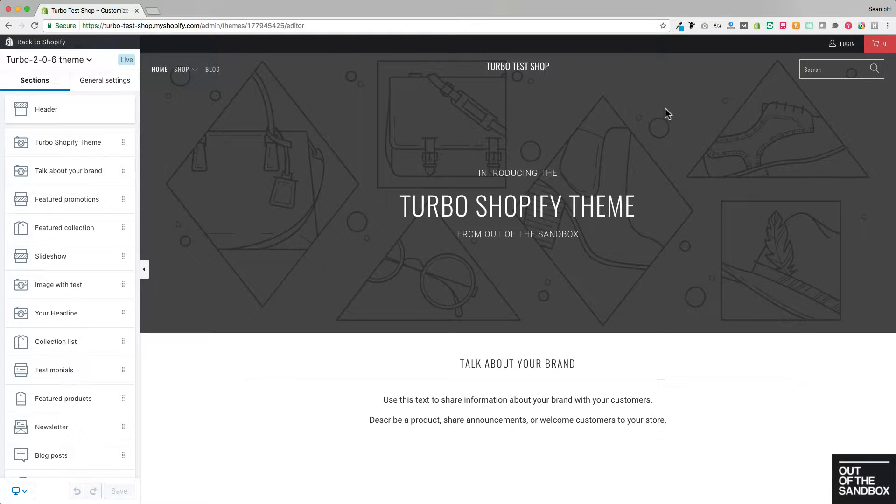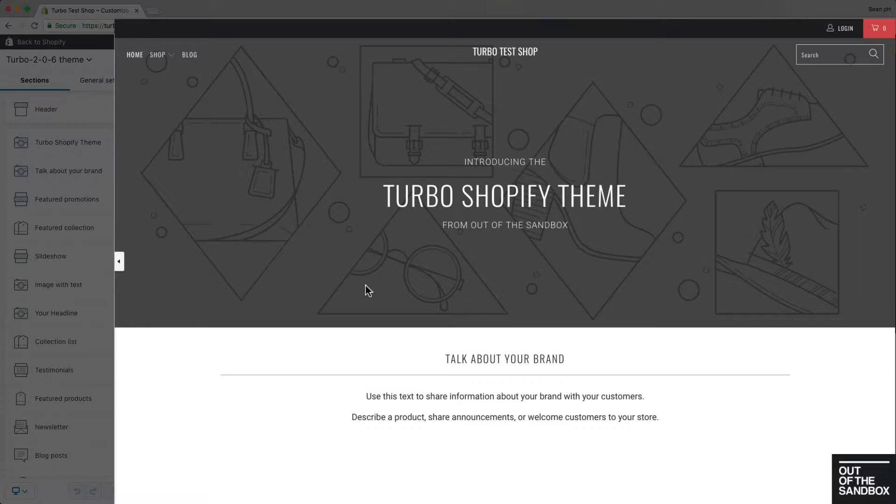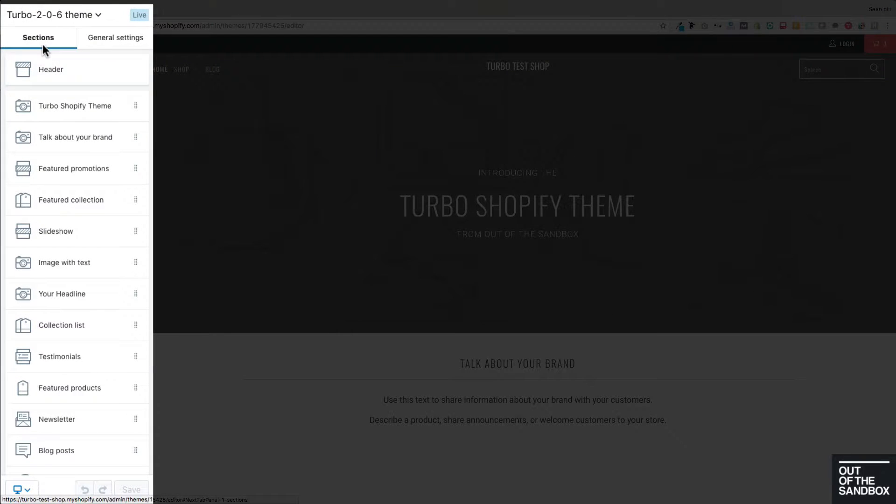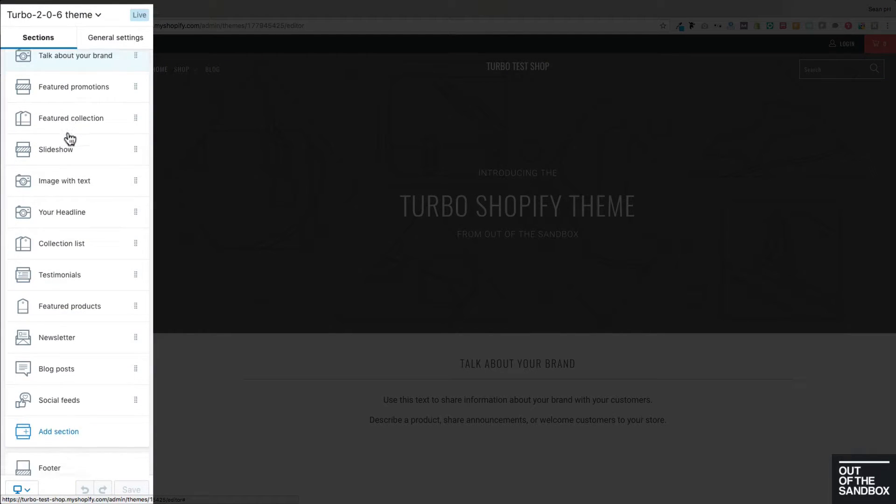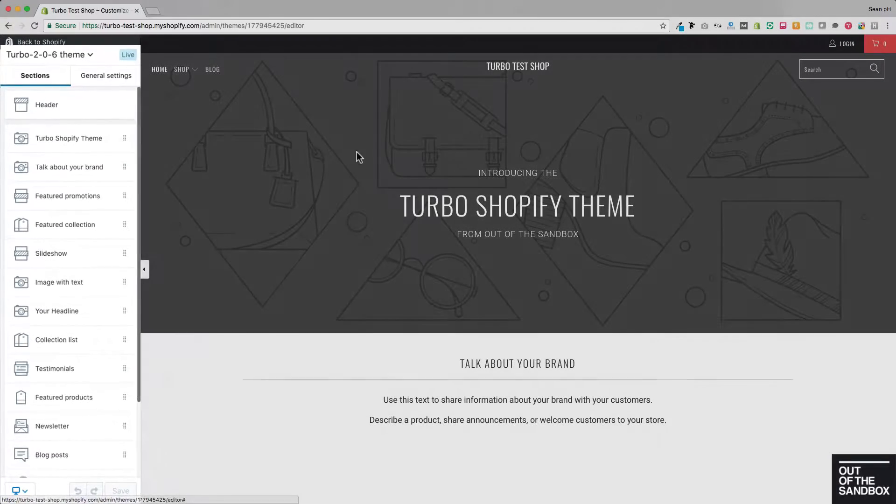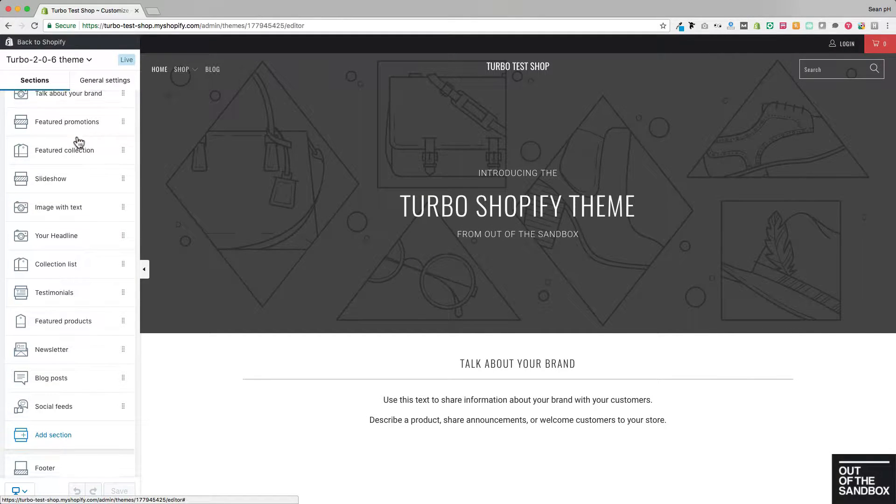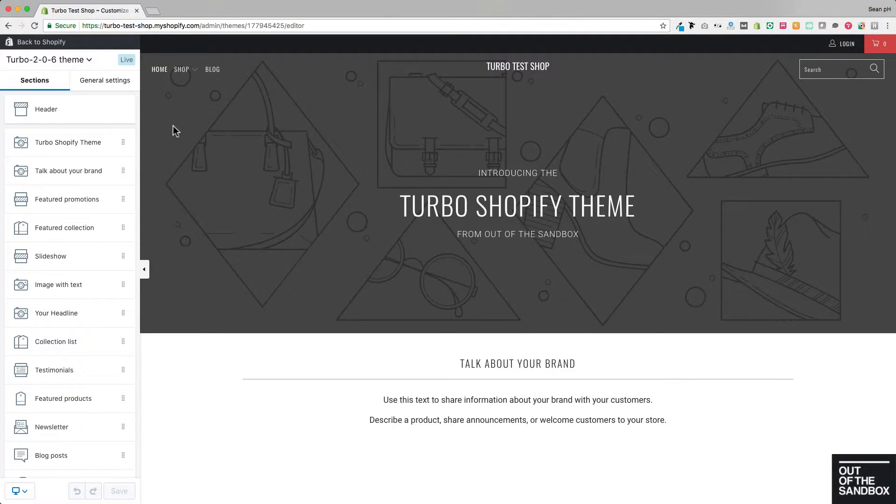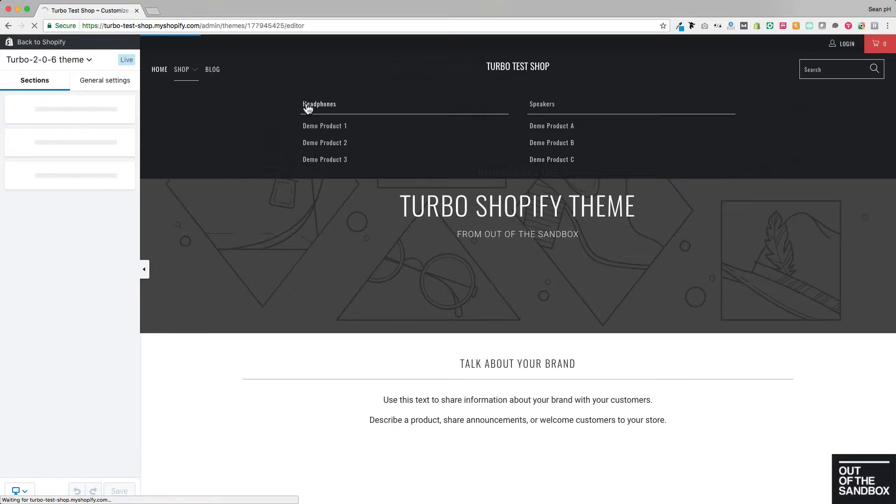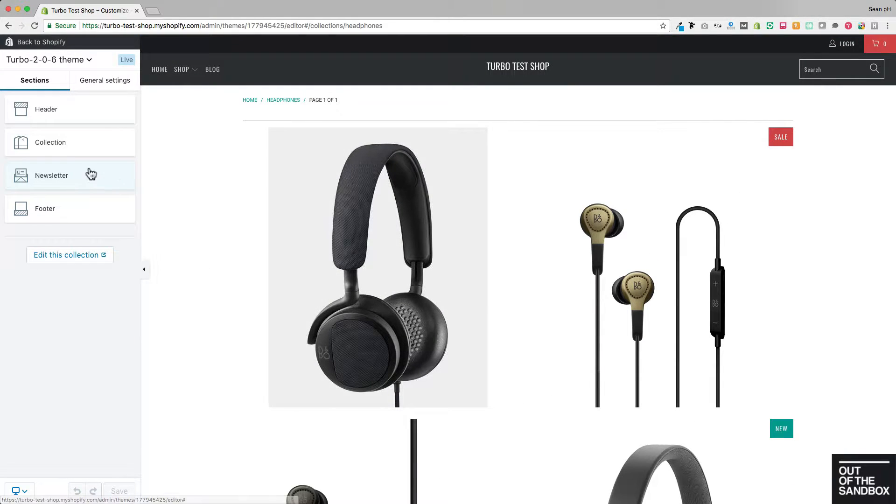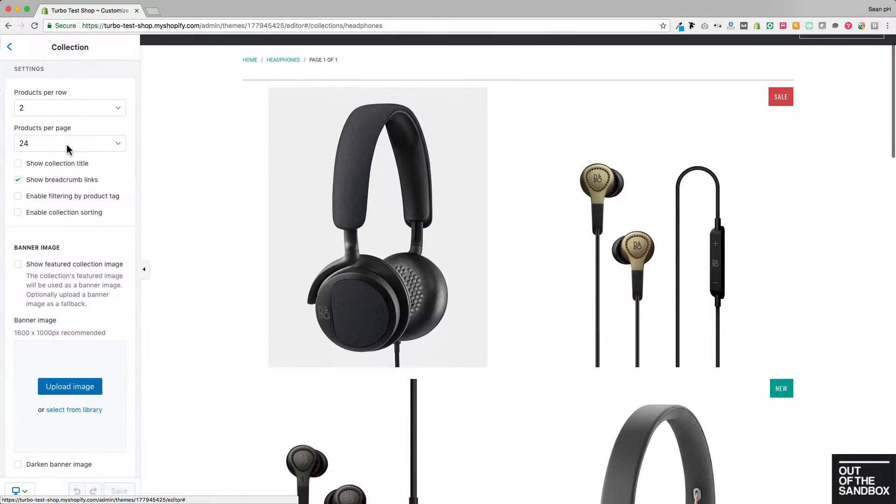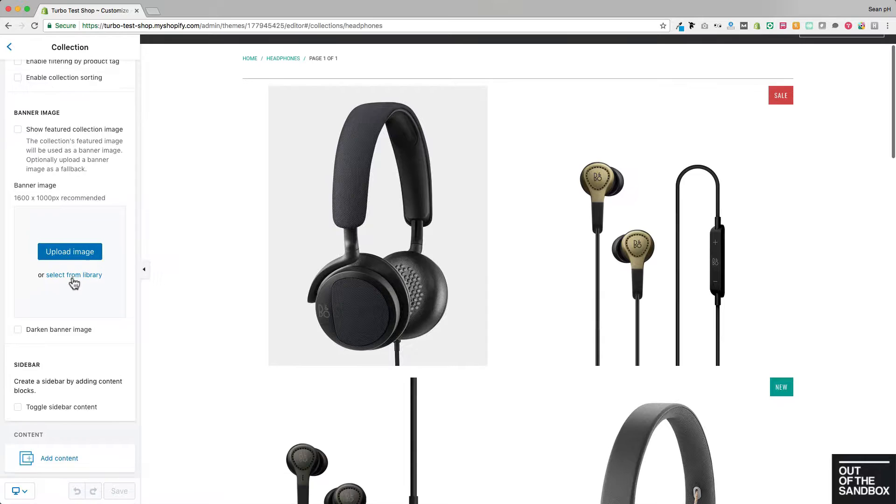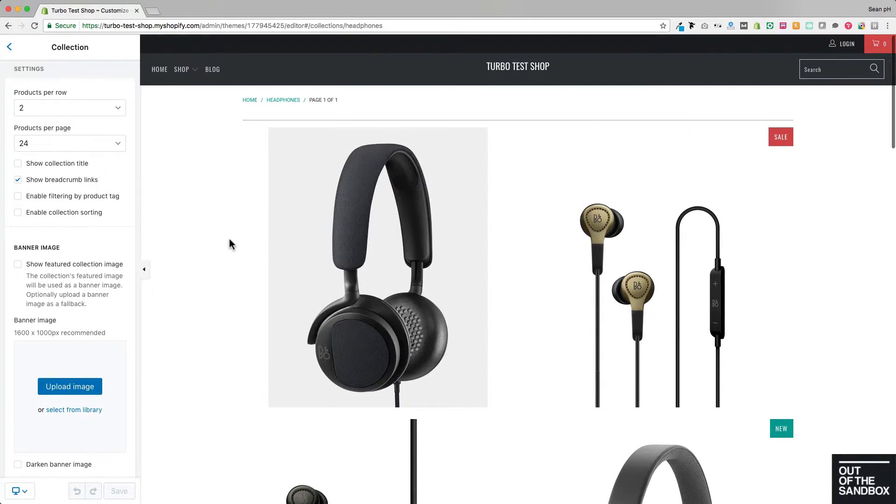I'd like to point out that the page that you are viewing in the preview window on the right corresponds with the sections settings that appear here on the left. So since we're looking at the homepage, here are the homepage section settings. If I would like to see the collection page section settings, I need to navigate to a collection page. As you see here, the settings have changed to reflect the default collection page template settings.